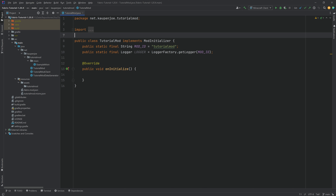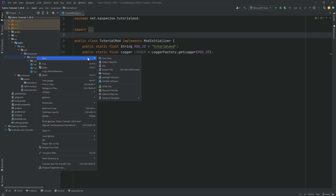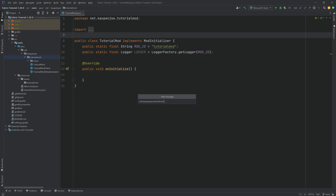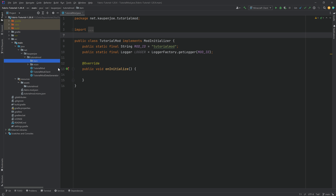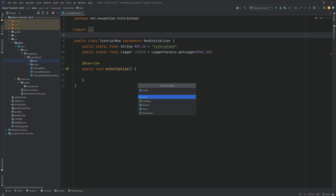We found ourselves back in IntelliJ once more. In this tutorial, we're going to be adding a custom item to our fabric tutorial mod for 1.20. In the tutorial mod package, we're going to right-click, new package called 'item'. And then inside of there, we're going to right-click new Java class called the ModItems class.